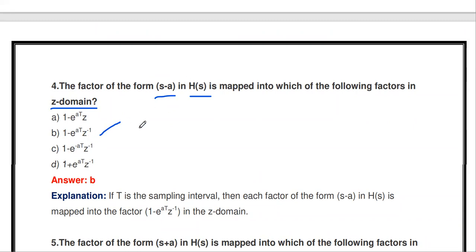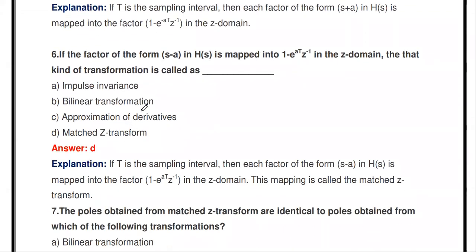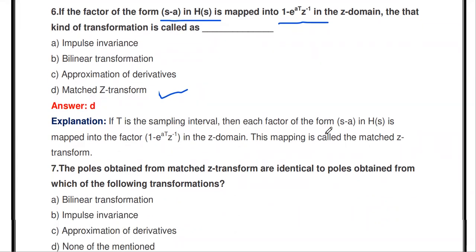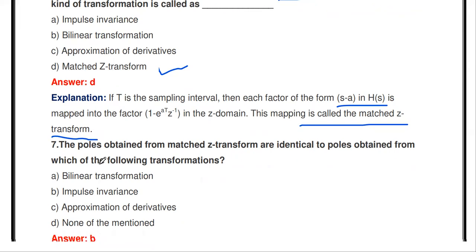The next question: the factor of the form (s − a) in H(s) is mapped to (1 − e^(−aT) z^(−1)) in the Z-domain. That kind of transformation is called matched Z-transform, where T is the sampling interval. Each factor (s − a) in H(s) is mapped to (1 − e^(aT) z^(−1)) in the Z-domain. This mapping is called matched Z-transform.